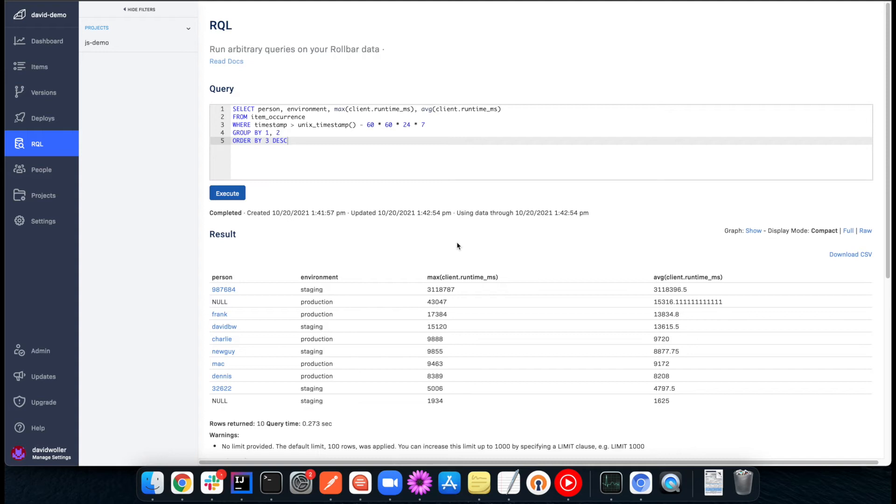All right, so it's time for another Rollbar tip of the day. Today we're looking at RQL. This is a feature that allows you to more closely inspect your Rollbar data.